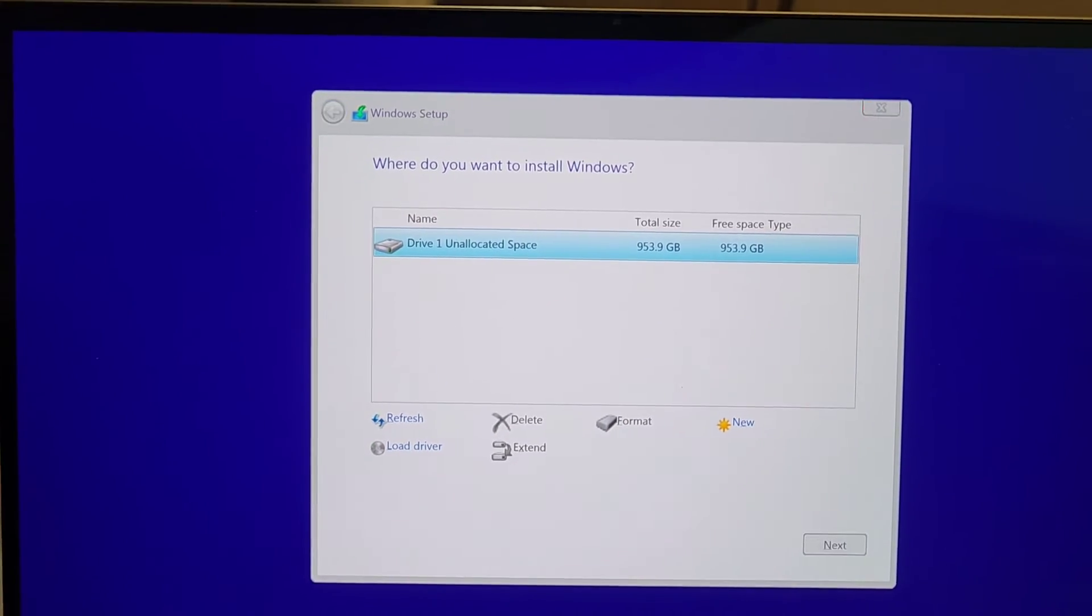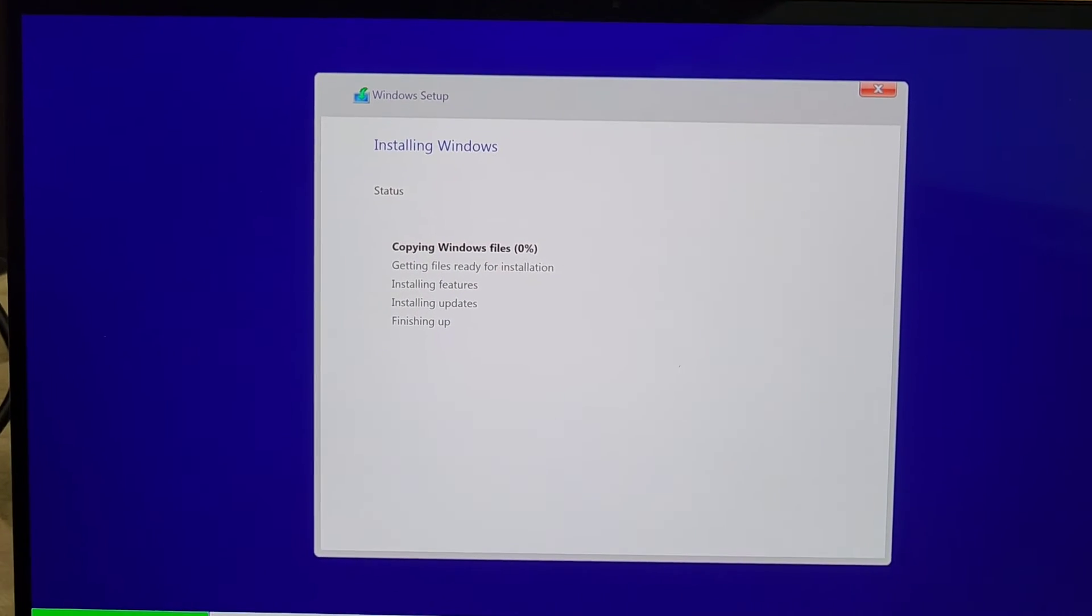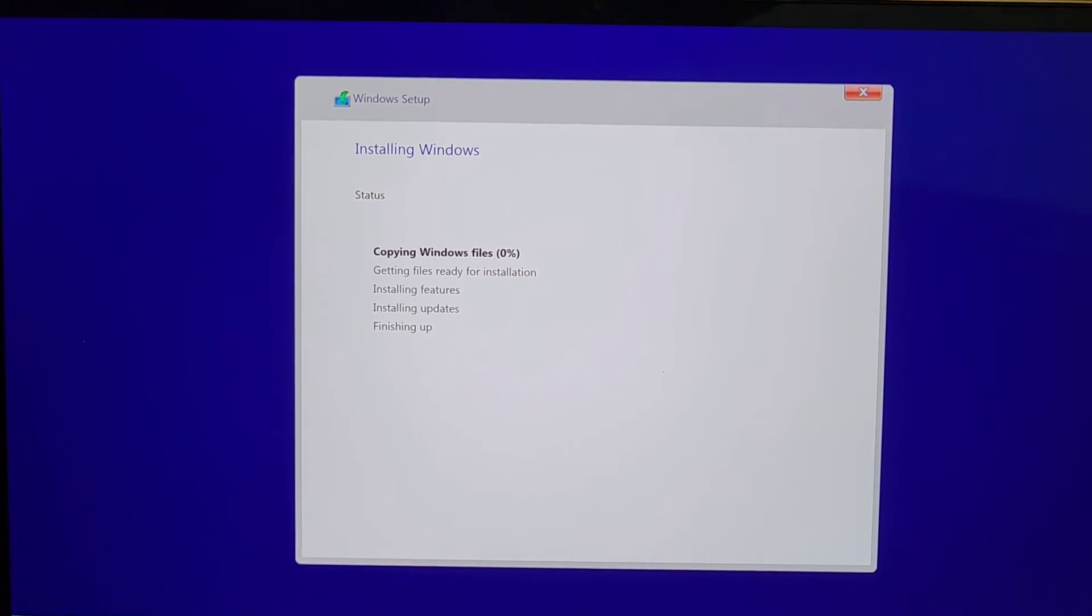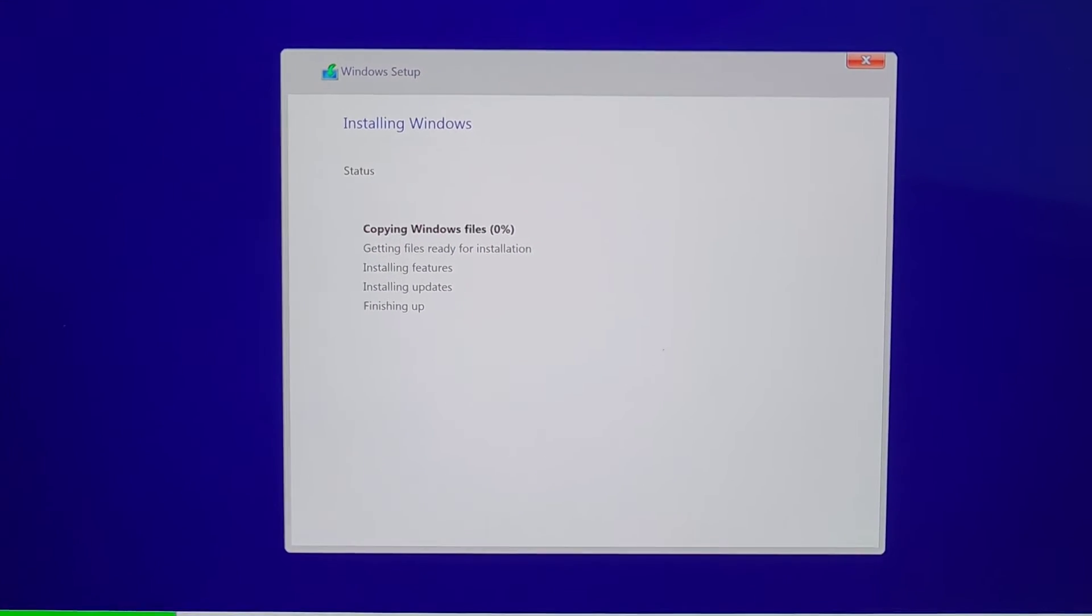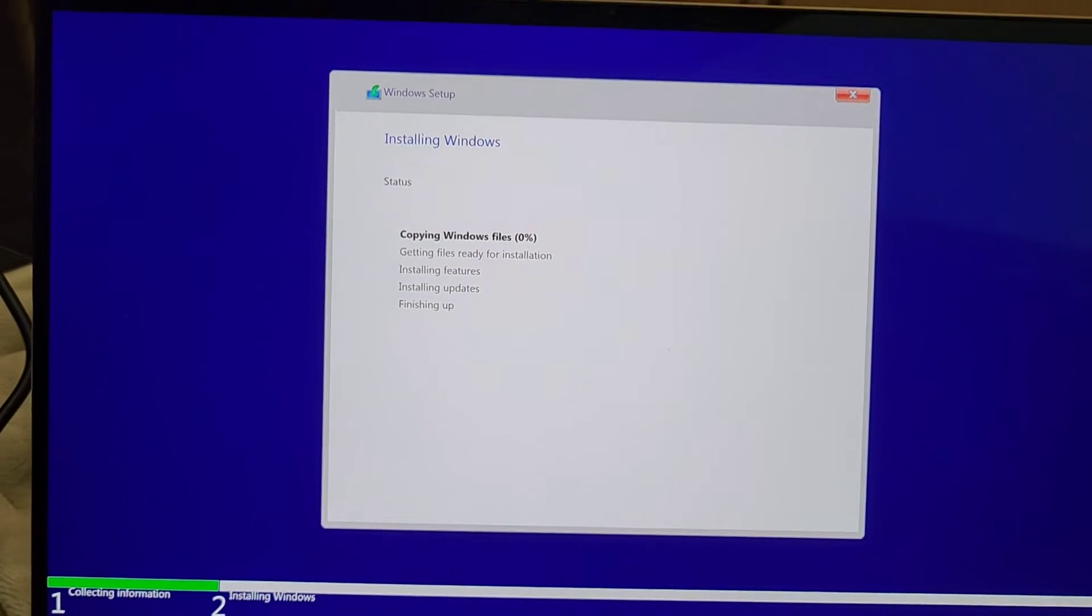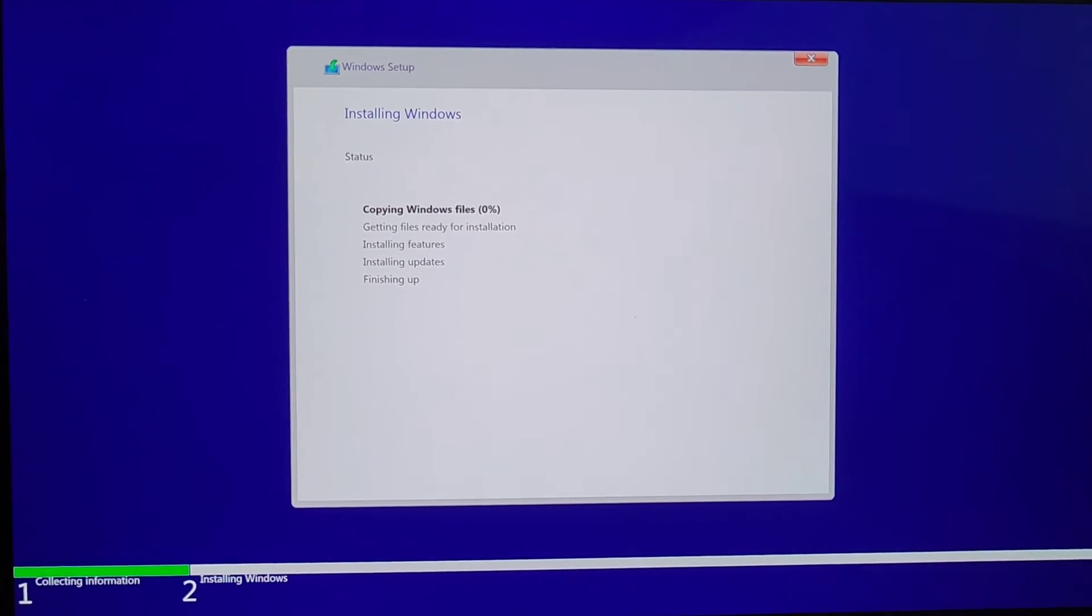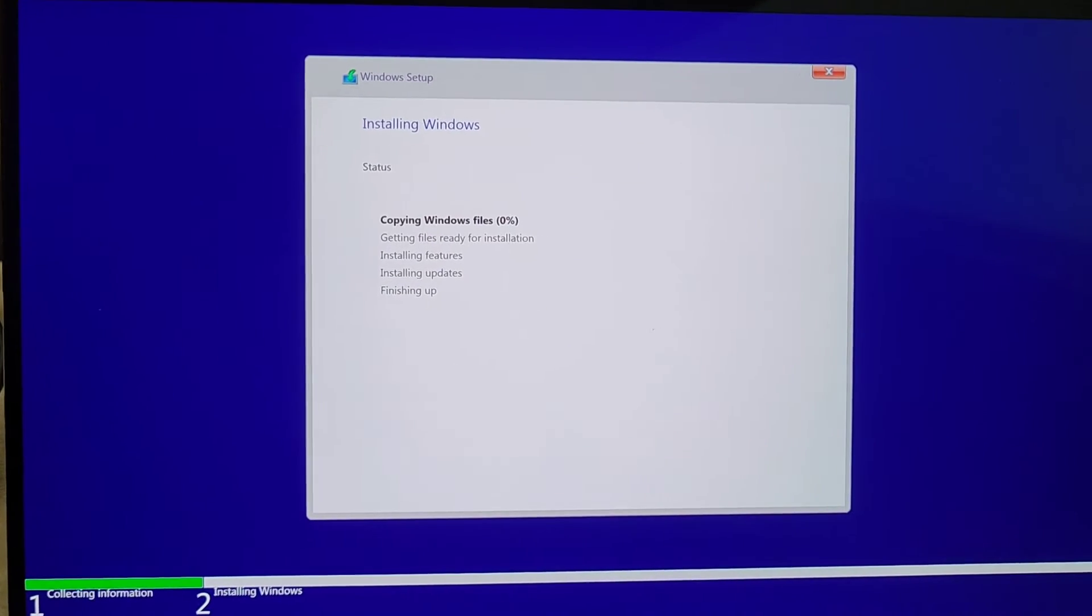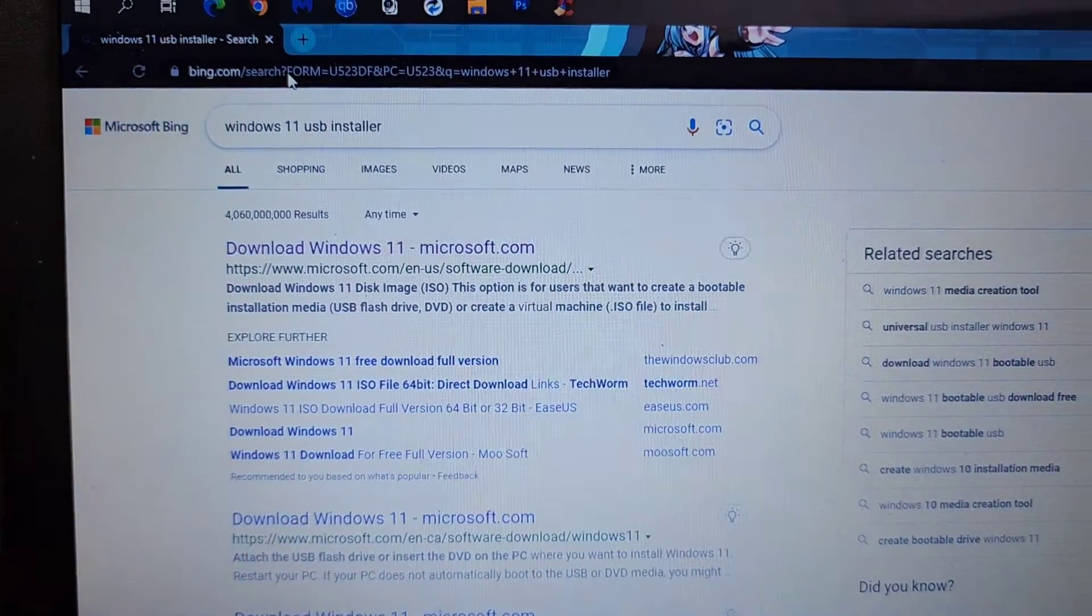We're going to press Enter to create the partitions on there, and here you can see it's installing now. So that's how you do that. Let me show you how you get the driver for the USB now.